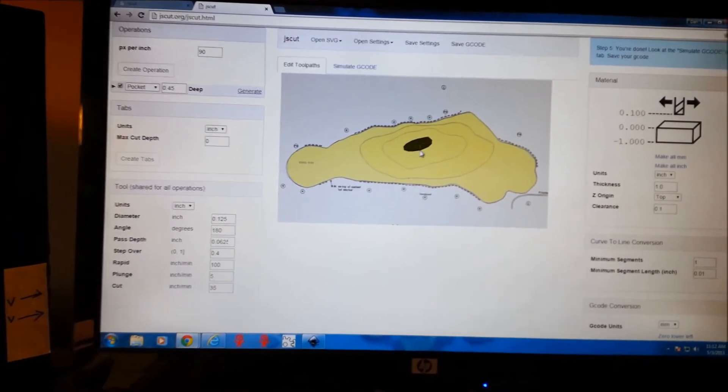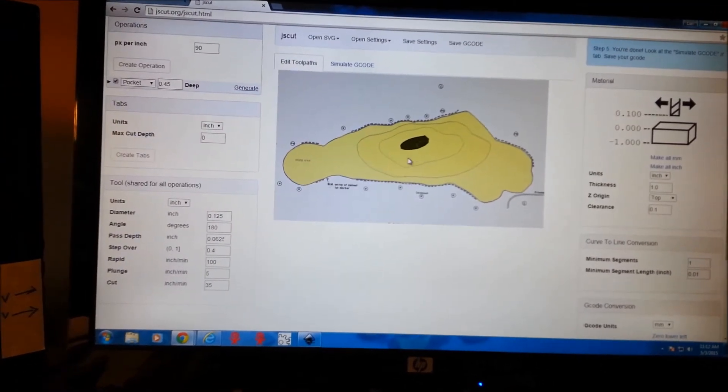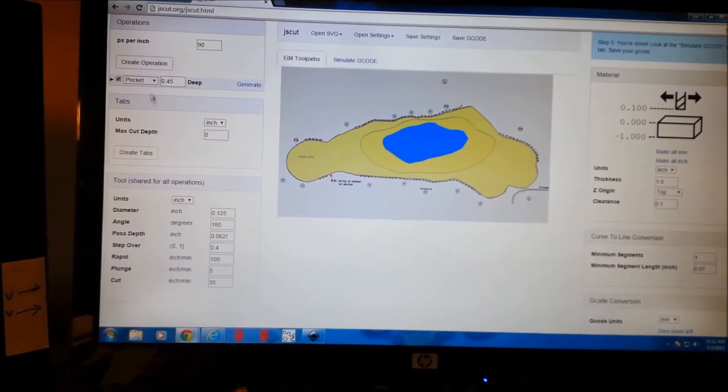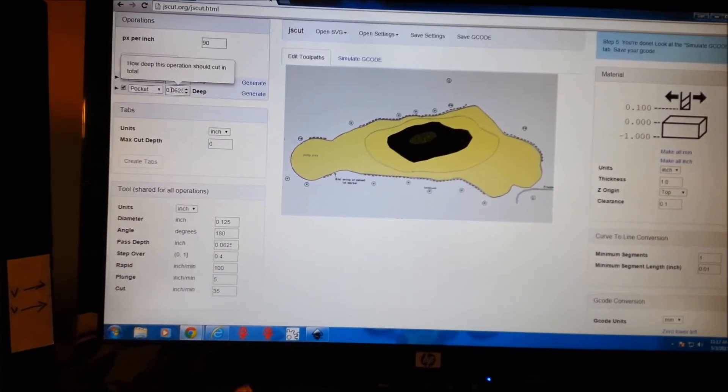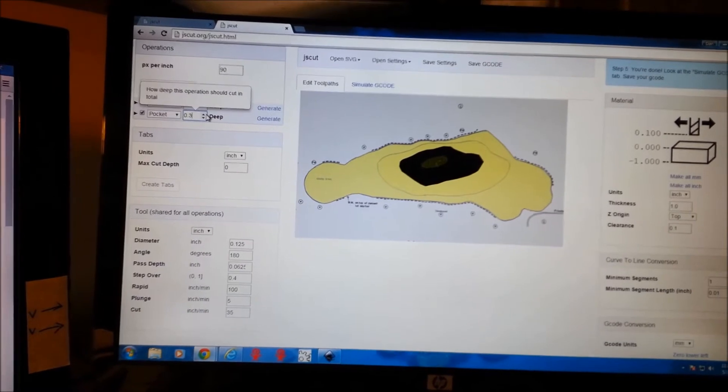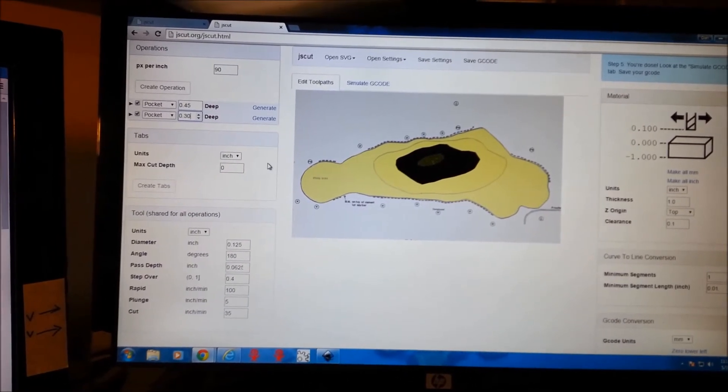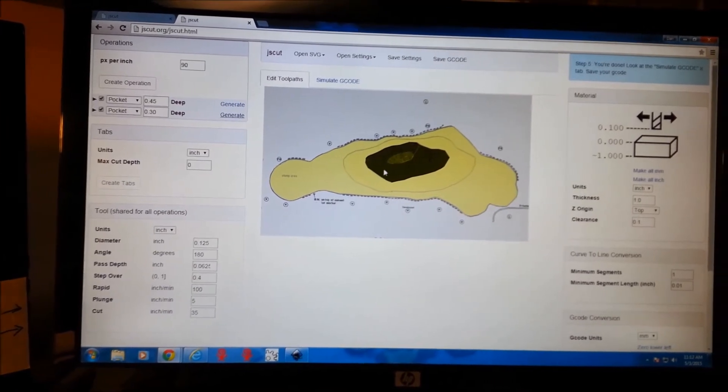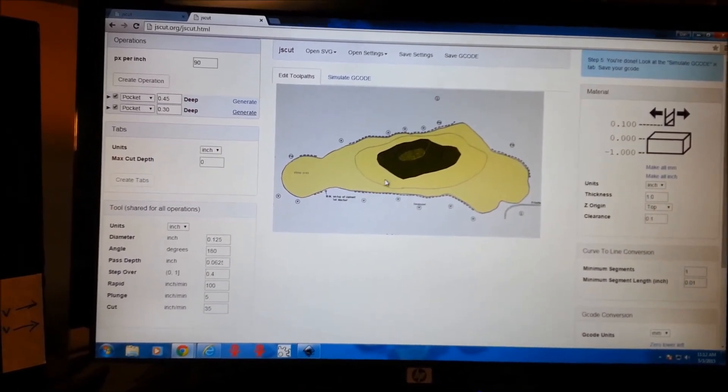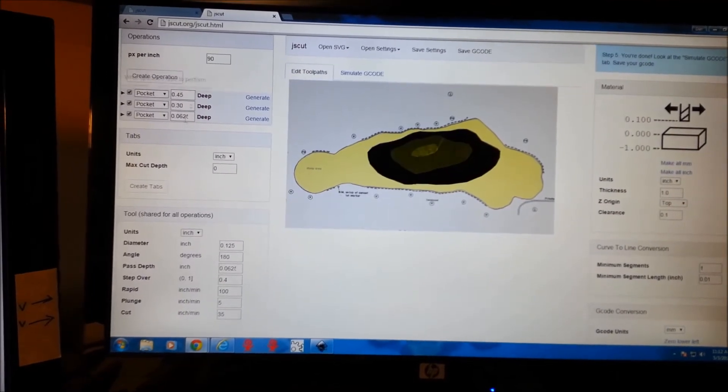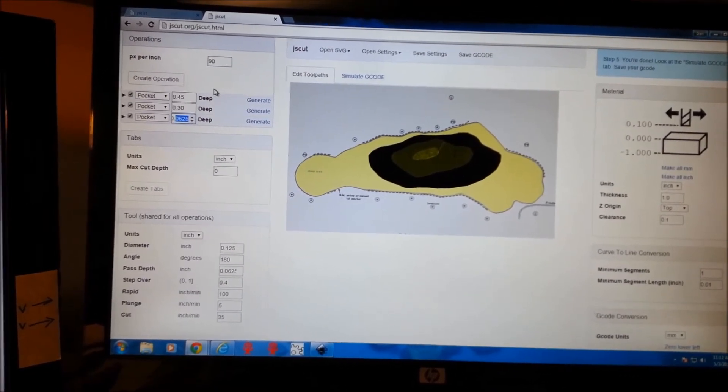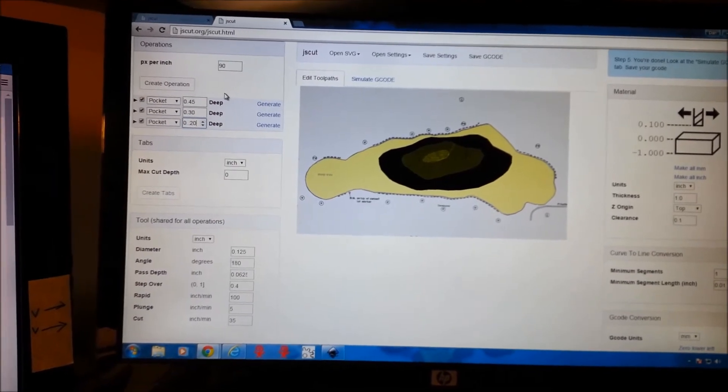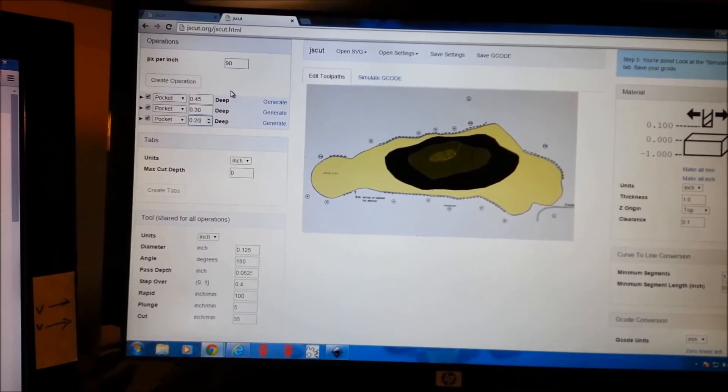After you generate, you can see the lines. We'll go to our next level, create operation, pocket. We're going to make this one about .30. Everything else stays the same. And that's there. Go to our next level, create operation. Make this a .20 as we get more shallow.